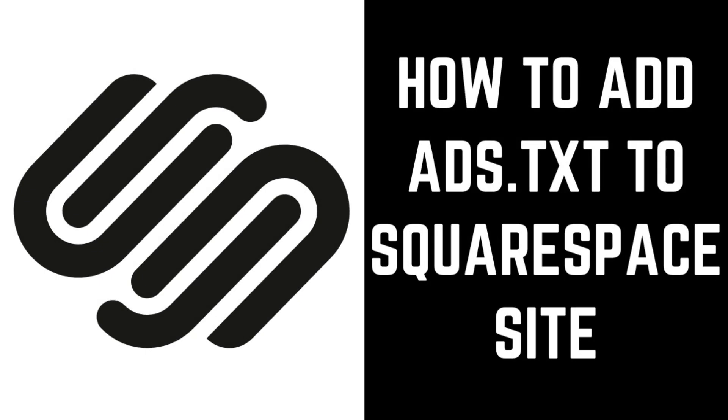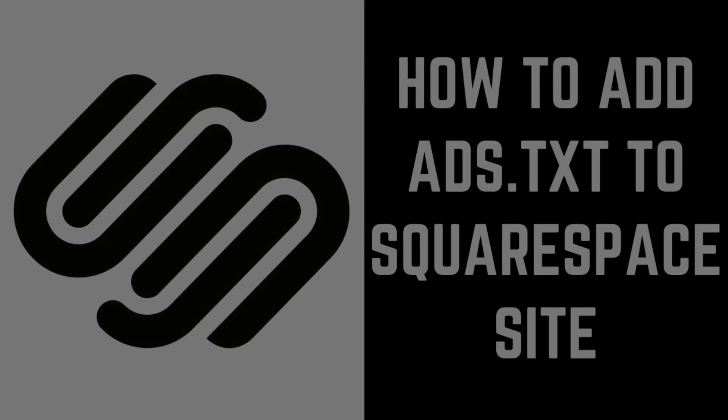Hey everyone. I'm Max Dalton, and in this video I'll show you how to put a Google AdSense ads.txt file on your Squarespace website.